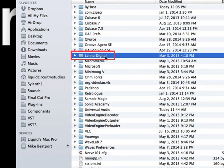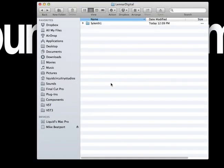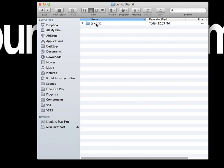And we need to find the Lennar Digital folder. There we go. So double-click on Lennar Digital. And you'll notice you'll have a Sylenth folder inside, and this is where the sounds reside at. So let's double-click on that Sylenth folder.